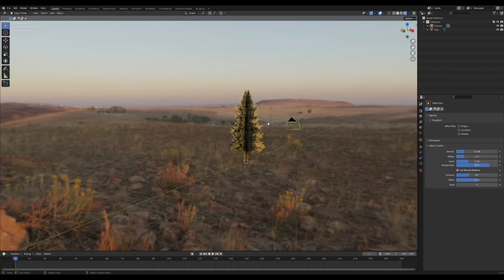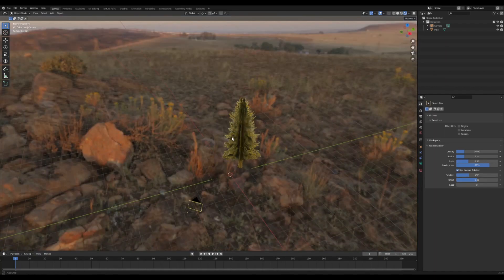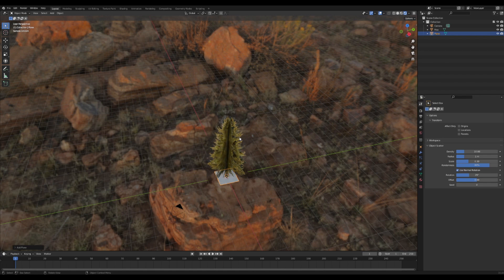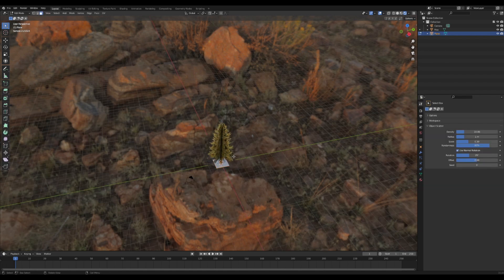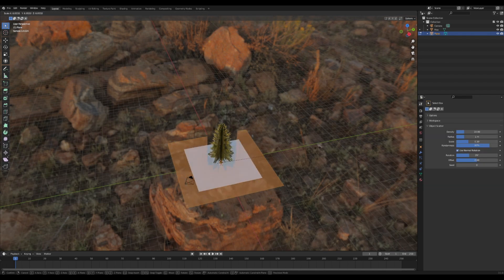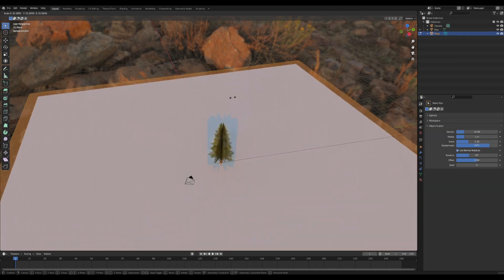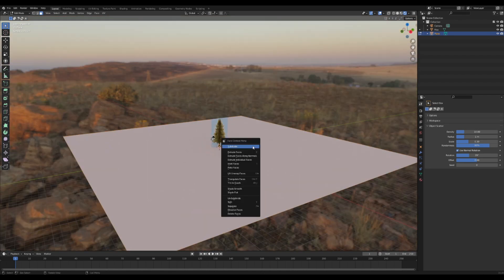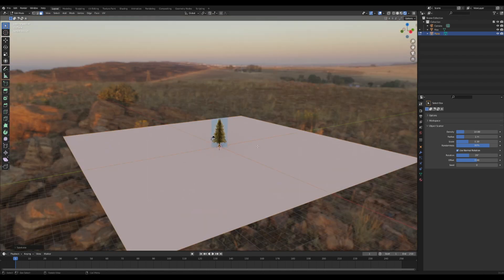The first thing you're going to want to do is add in a plane and scale it up nice and big in edit mode. Once you got it to where you want it to be, subdivide it a bunch of times. Once you got that done, we can move on to the next step.